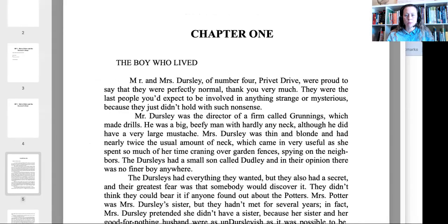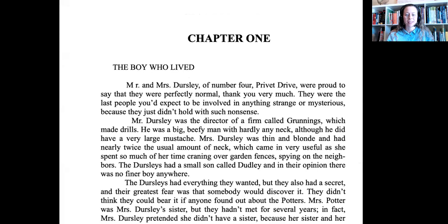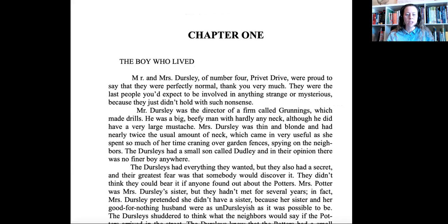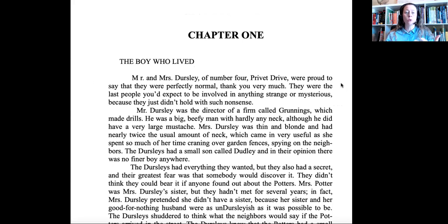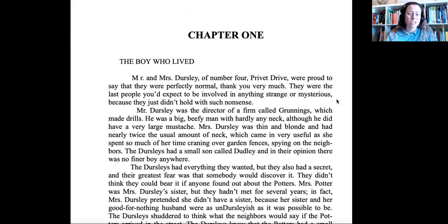So, let's go ahead and read the first chapter of Harry Potter together. Chapter One: The Boy Who Lived. Mr. and Mrs. Dursley of number four, Privet Drive, were proud to say they were perfectly normal, thank you very much. They were the last people you'd expect to be involved in anything strange or mysterious because they just didn't hold with such nonsense. Mr. Dursley was the director of a firm called Grunnings, which made drills. We know what those are because we just learned that word.